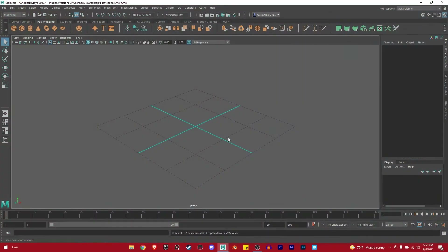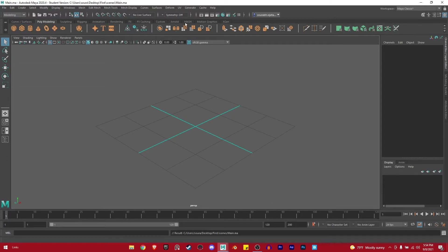Now I'm going to show you how you can import images or reference images to start your modeling. But before that, I just want to show you quick basic controls of Maya to navigate in the scene. This is the shelf window. I'm currently in poly modeling, and this is all we're going to use — I'm not going to go into anything else because this is a 3D modeling tutorial.